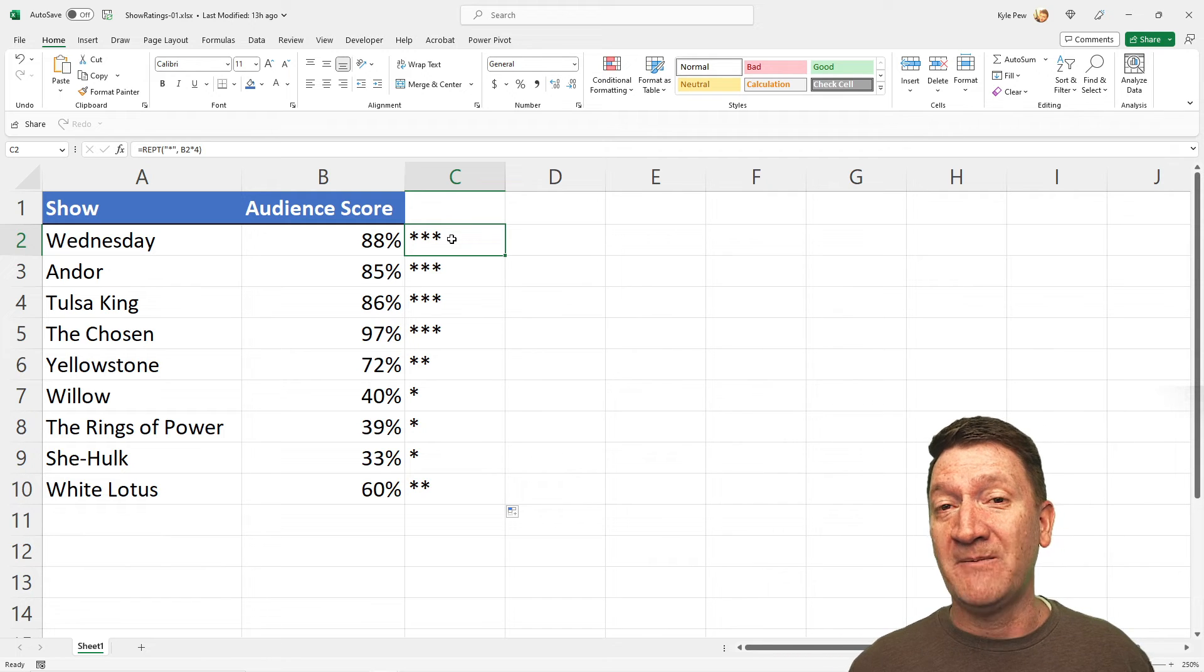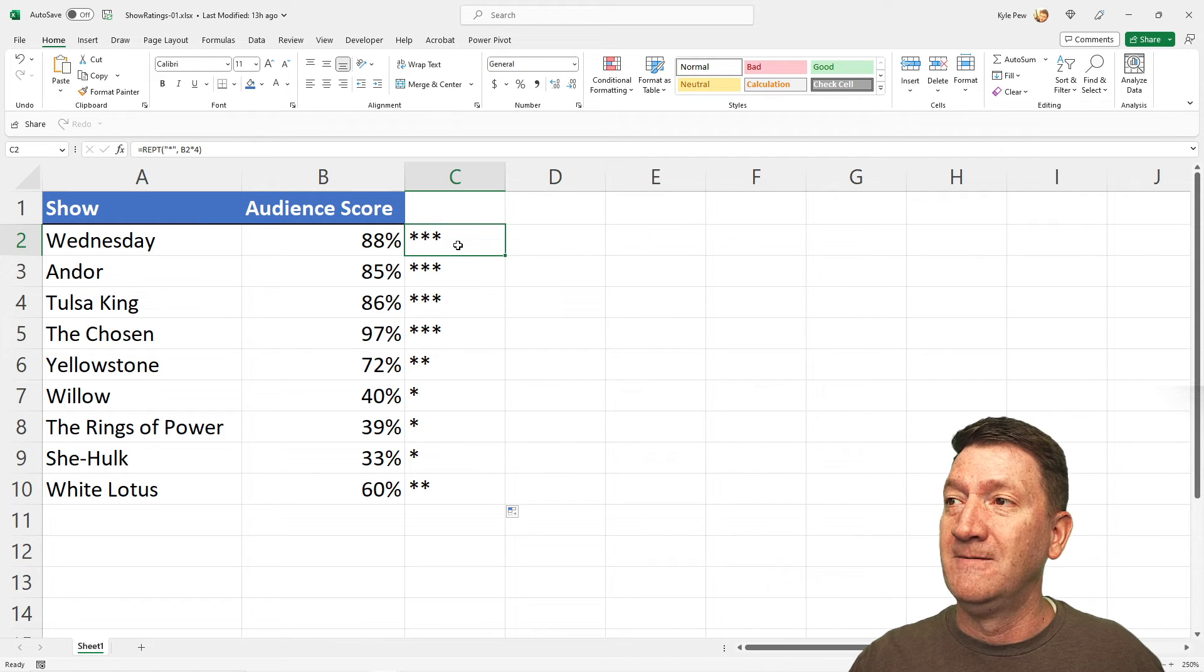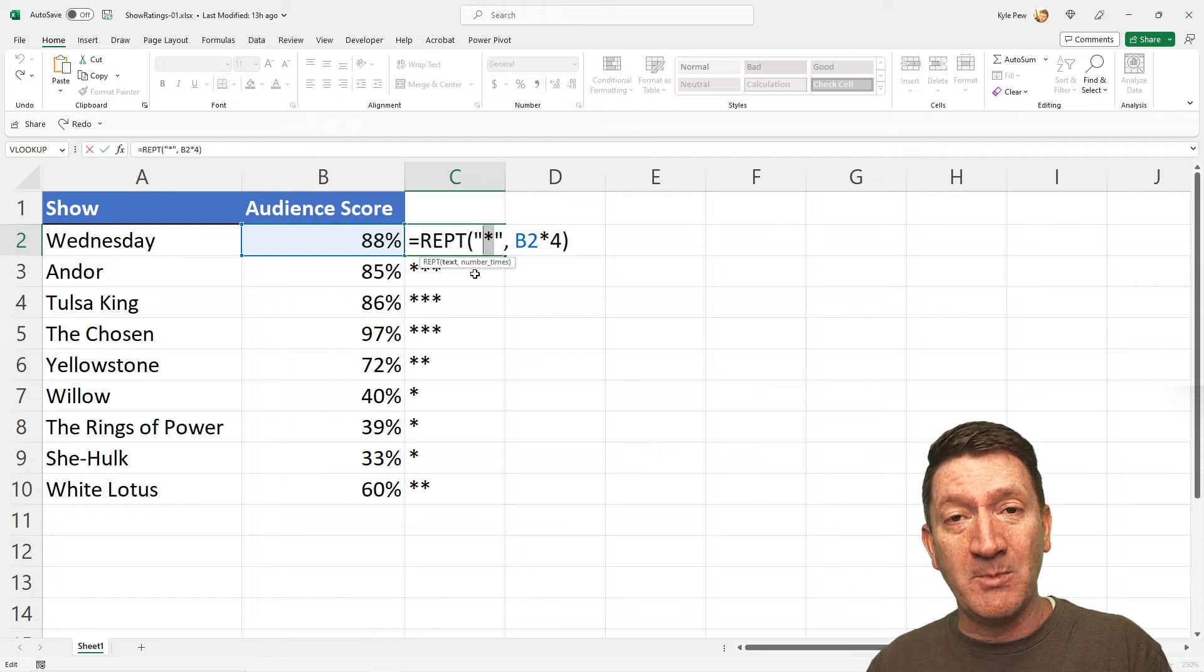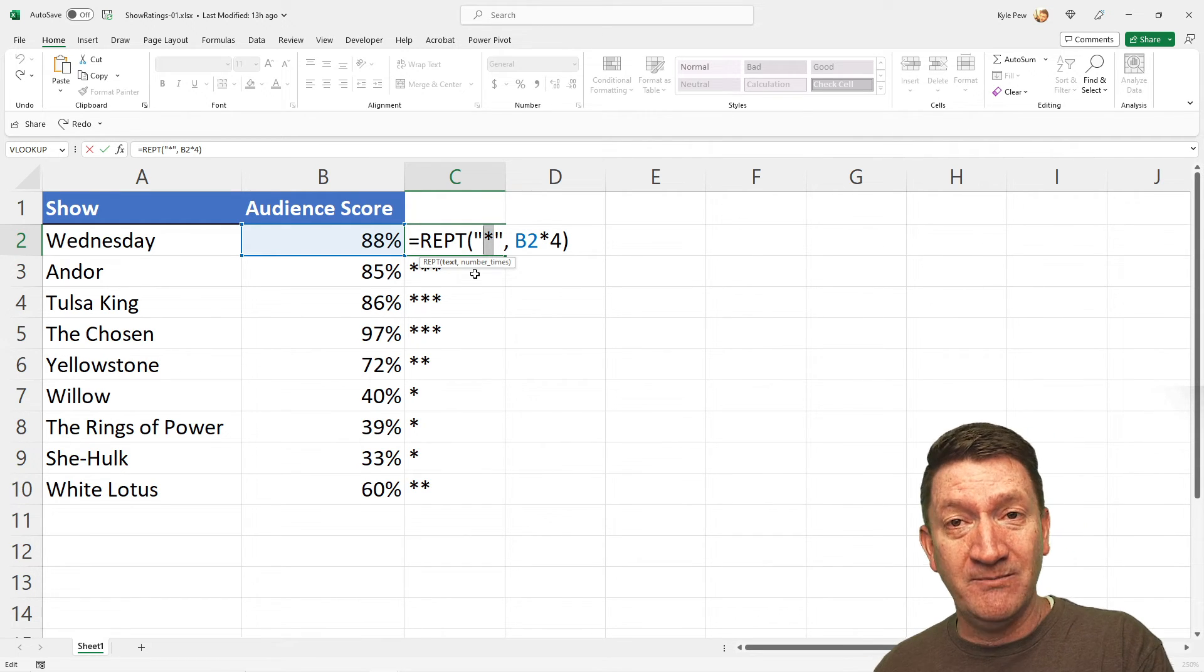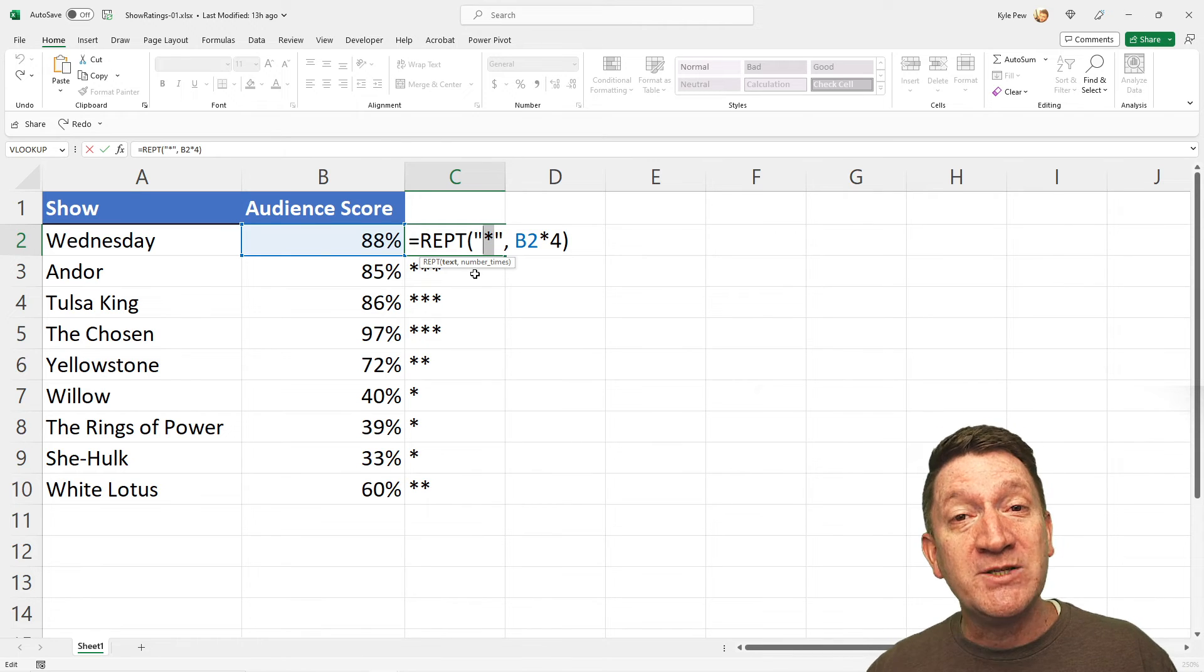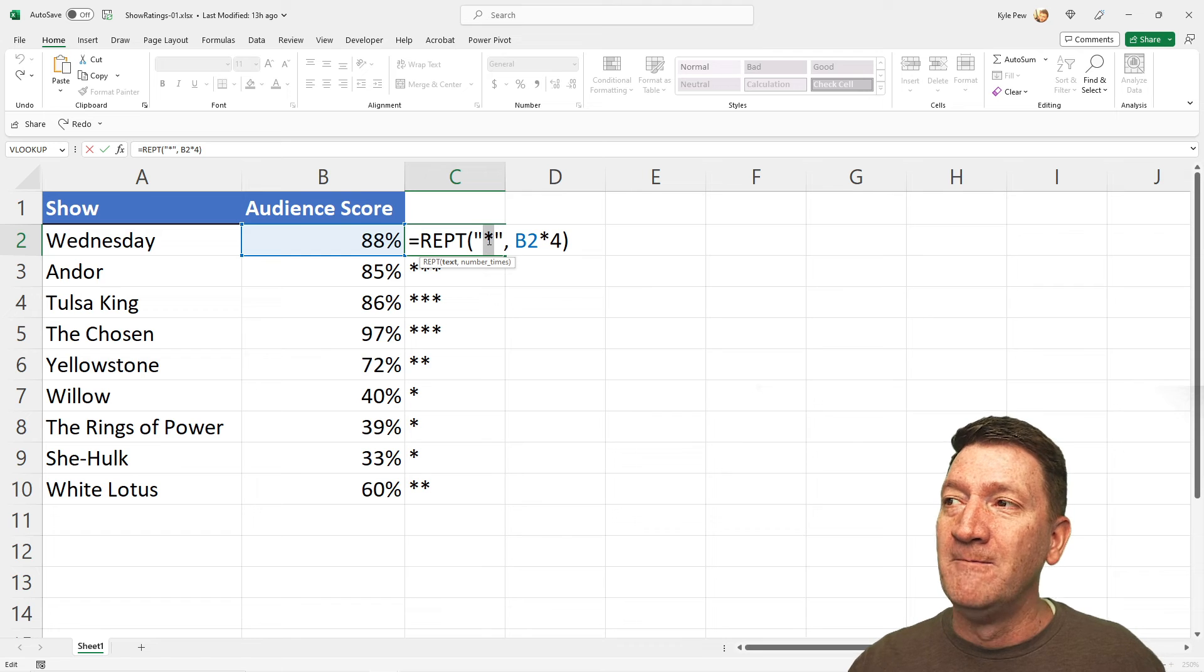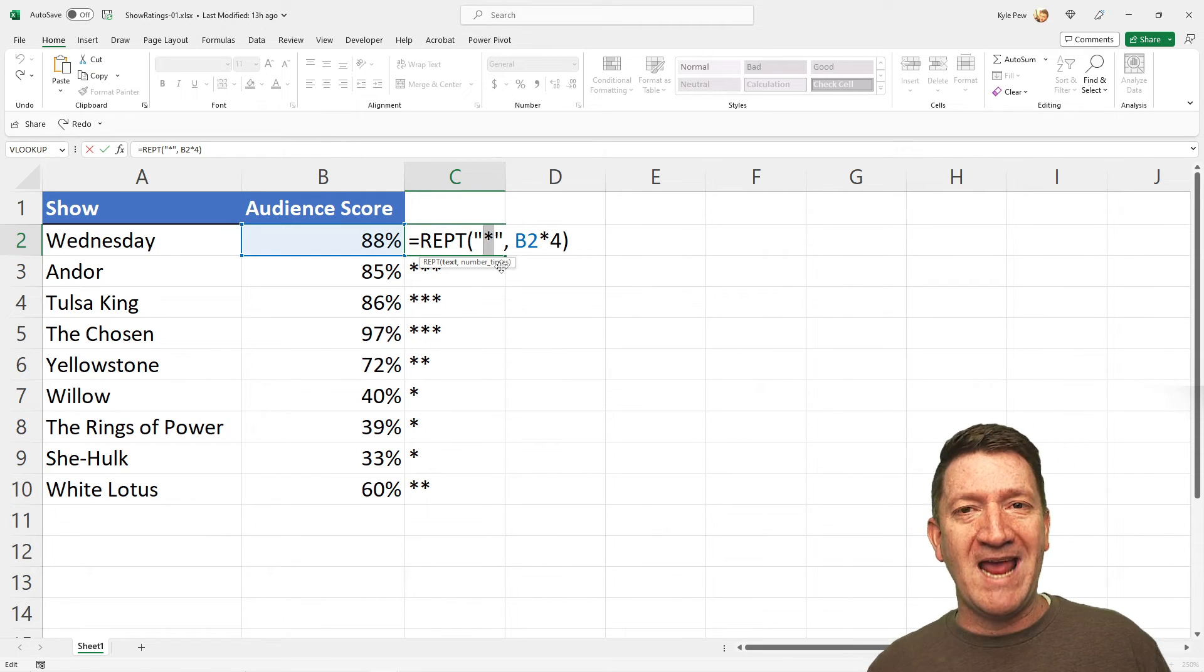Now, let's take this a step further. I'm repeating, again, a literal string. In this case, we're just repeating the asterisk a number of times, taking the audience score percentage, multiplying that by four out of four stars, and it's repeating it that many times. Now, let's take it a step further. I don't want the asterisk. I want something a little more dynamic.